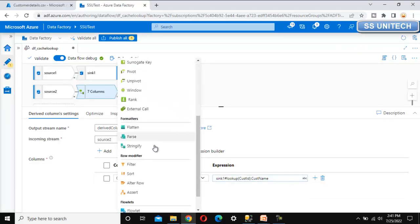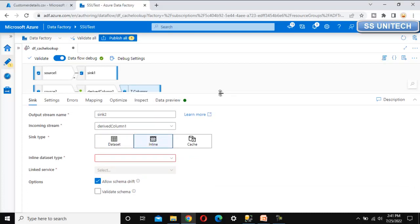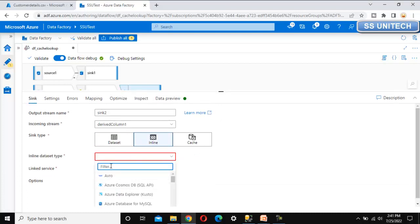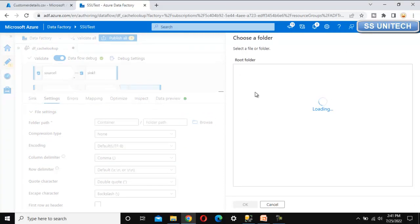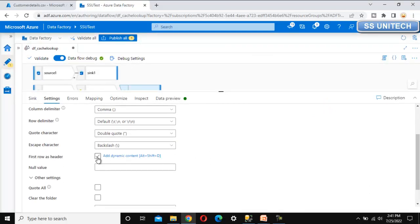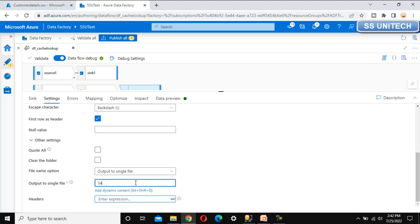Let me put this into the output folder by adding a sink. We did not create a dataset for this, so let me use inline instead of a physical dataset. The type we want is delimited text file. Let me select the linked service, then go into settings and select the output path, click OK. First row as header, and the file name we want to keep as sales by customer dot CSV.